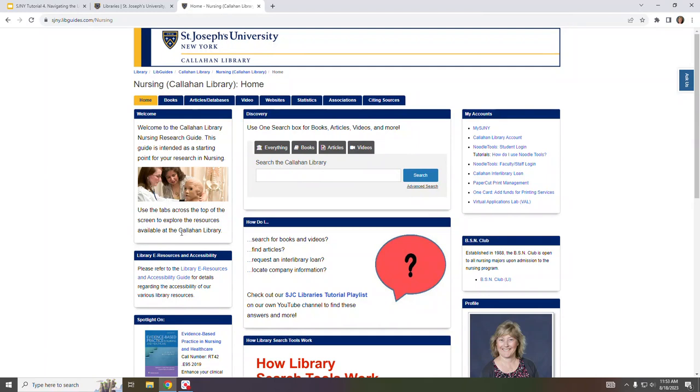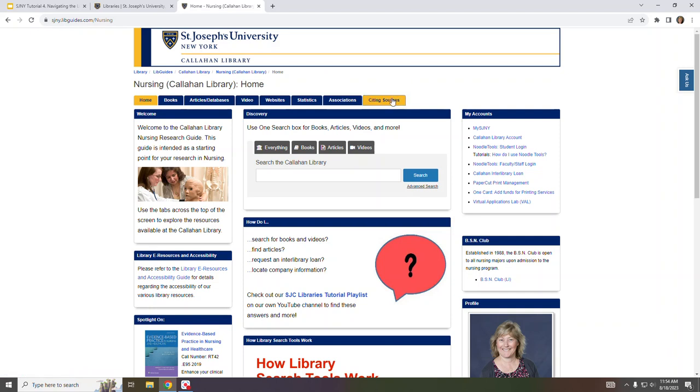The guides typically include information on relevant books, databases, and videos, along with citation support. But depending on the topic, they may also include statistics, websites, associations, and lesson plans.